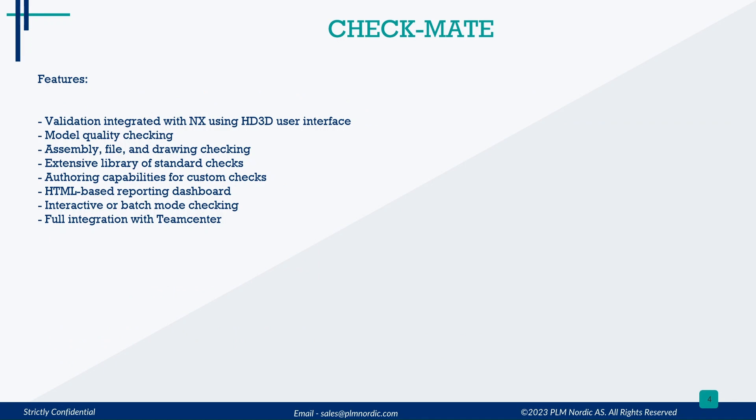Let's see some Checkmate features: Validation integrated with NX using HD 3D user interface, model quality checking, assembly, file, and drawing checking.